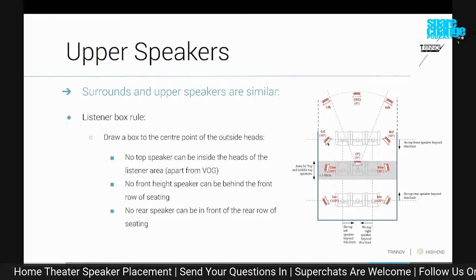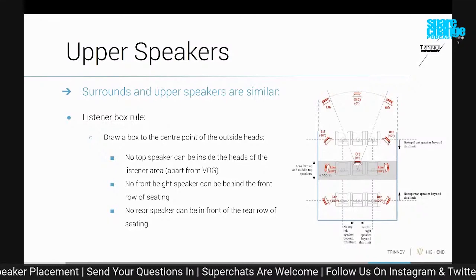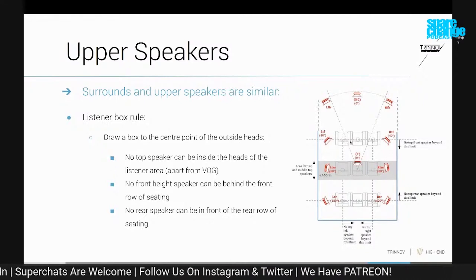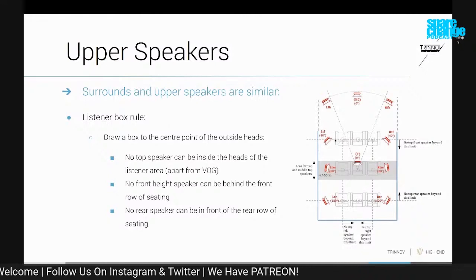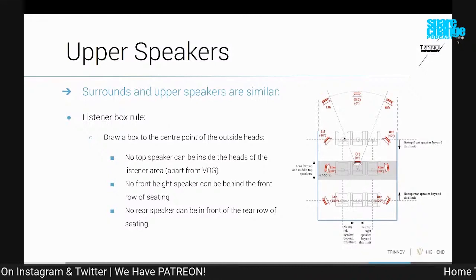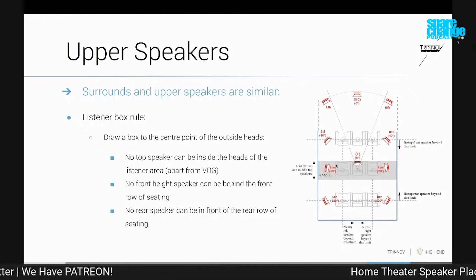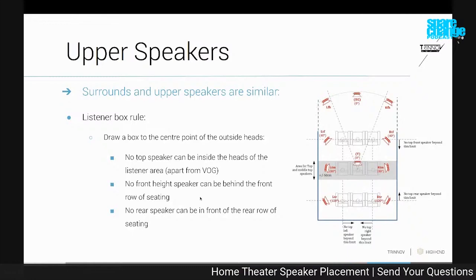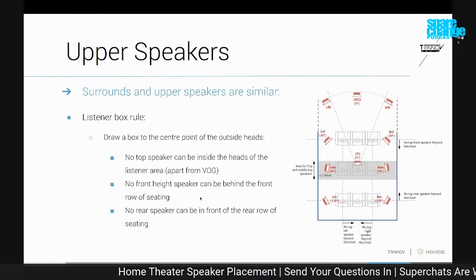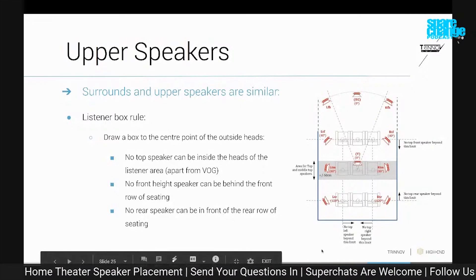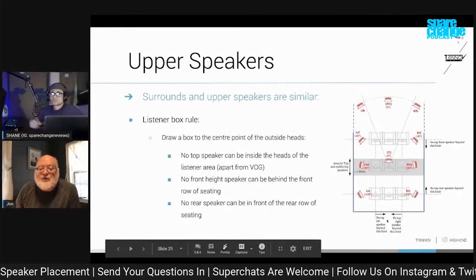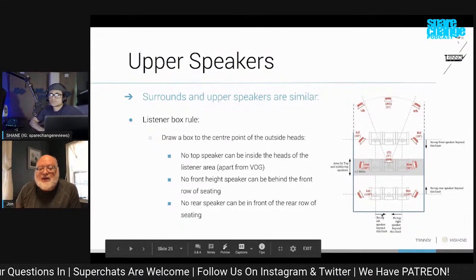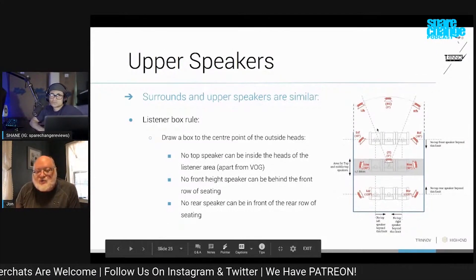If it's a top front channel, it has to be in front of the guys sitting in the front row — maybe only just a little bit — but it should be in front of those guys so that they don't perceive it as coming from behind them. This leads to a simple exclusion area. If you look down here: no top left speaker beyond this point, meaning inside of those people's heads.